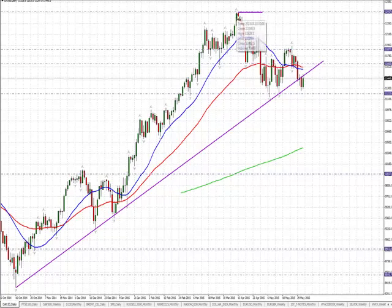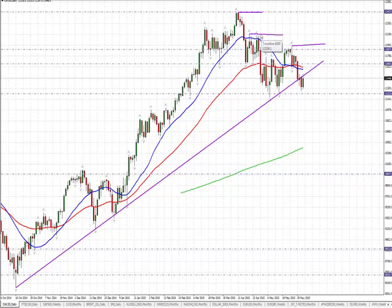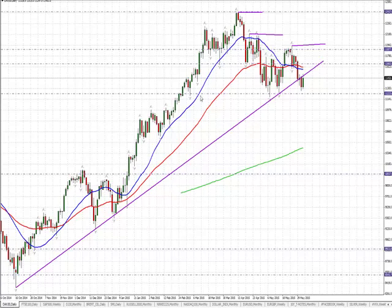Looking at what price action is telling me: we had a clear all-time high, and then what the fractals are telling us is there was another set of highs, then another fractal with a bearish engulfing candle. Each of these highs is lower than the previous one, so price structure is starting to put a bit of pressure on.